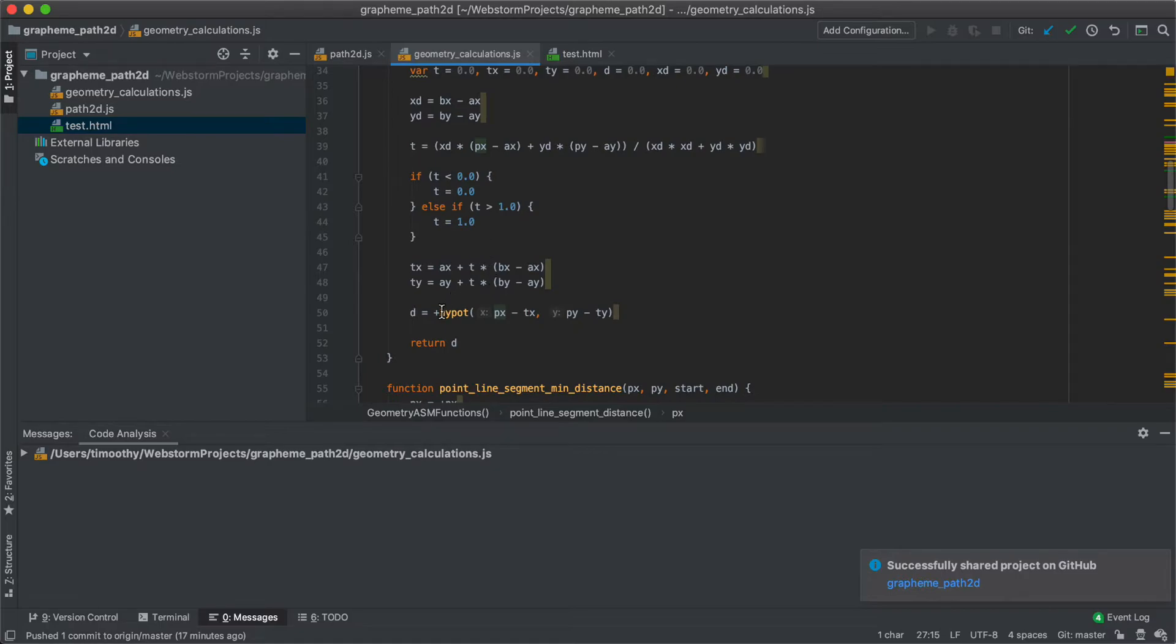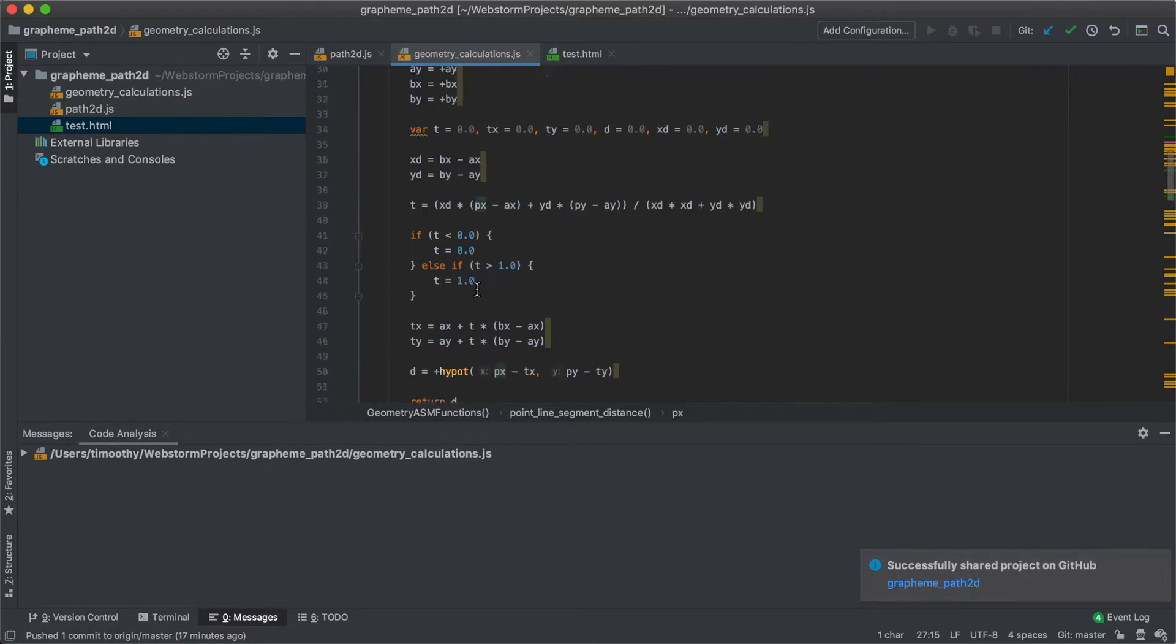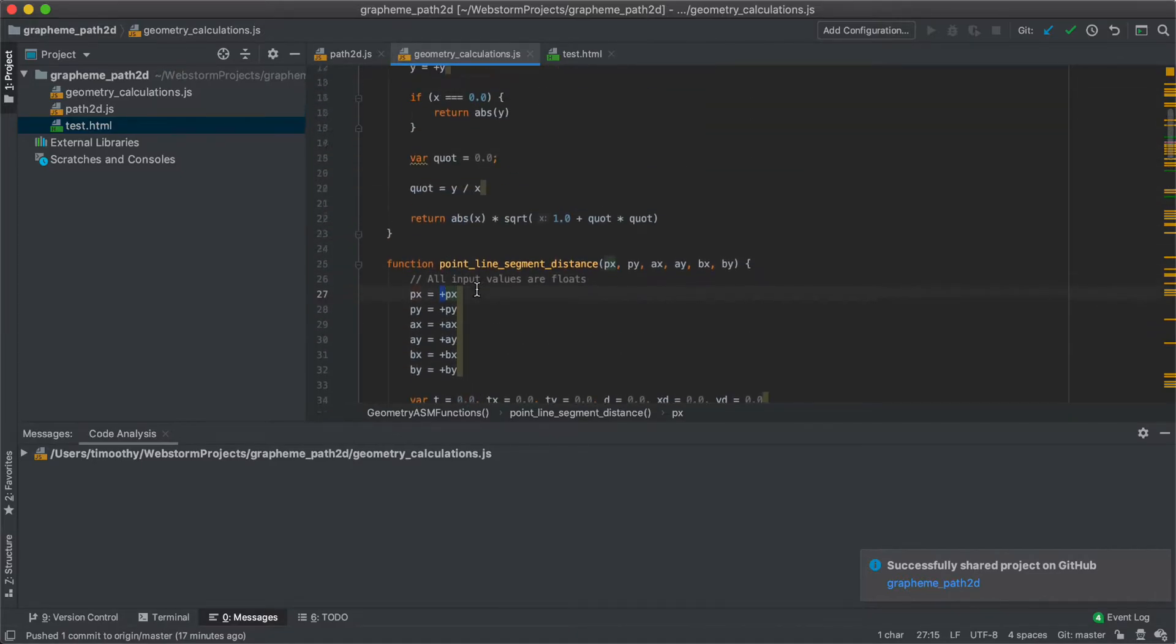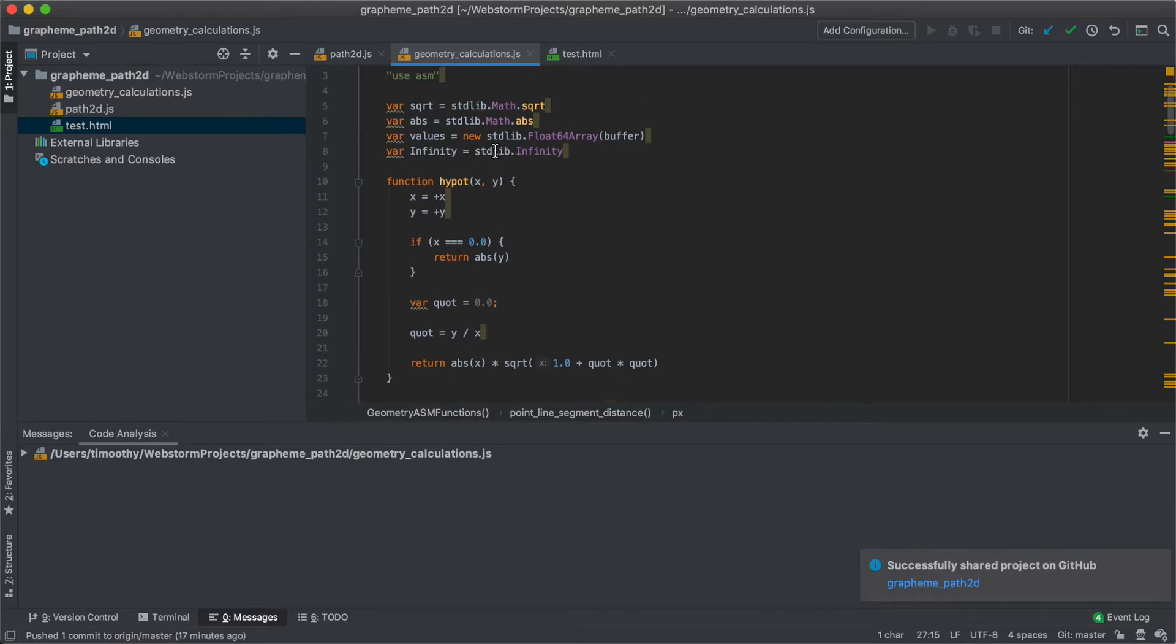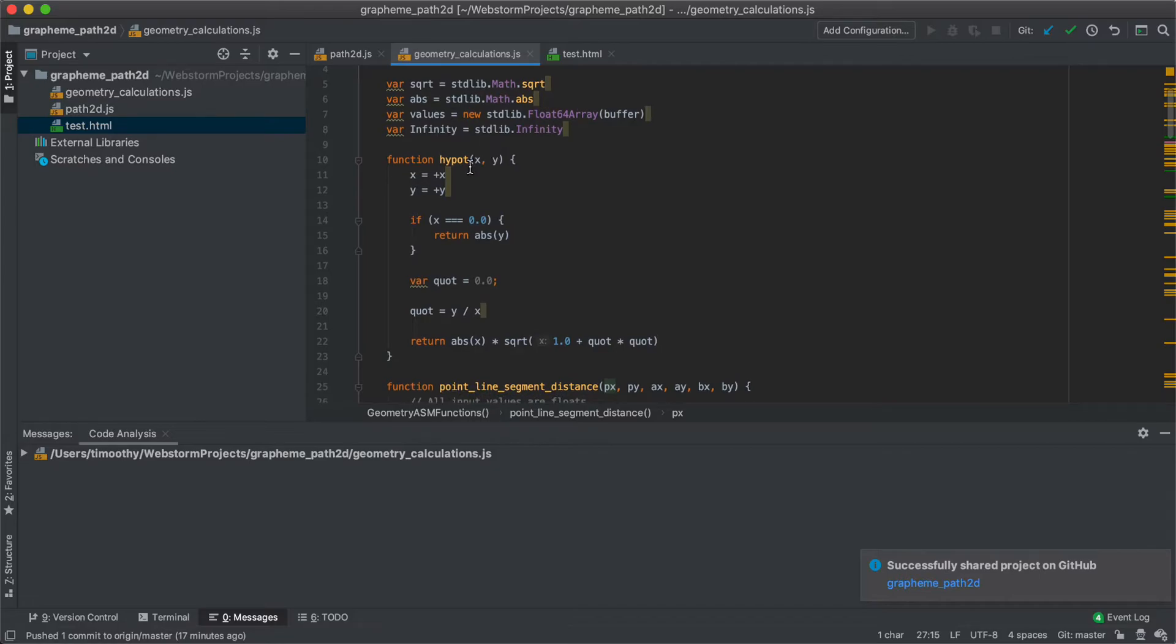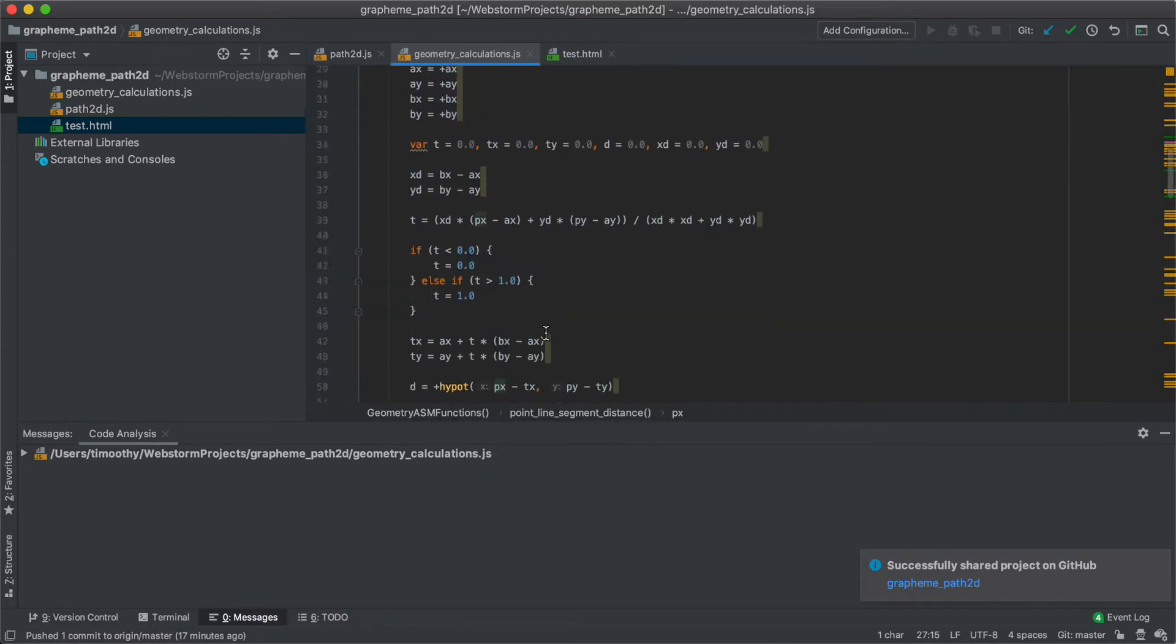And finally, we call the hypot function, which is actually defined over here, because it's actually not built in or in the reduced asm system. But we define it here, and you can see we say that both of the inputs are doubles, and then we operate on them.